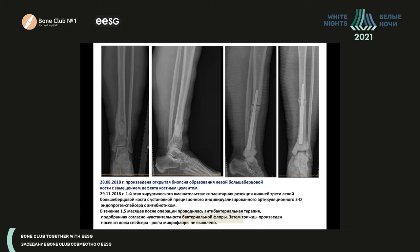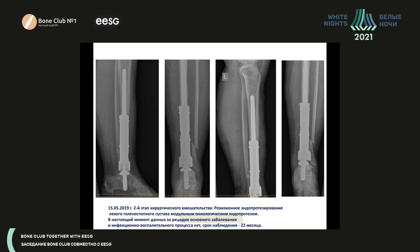The patient initially underwent replacement surgery, replacing the defect during open biopsy with bone cement. There were infectious complications, and she was recommended an intermediate stage to install a spacer — you can see her lateral view here. Then an individual implant was produced and installed without any complications. Currently, at 22 months of follow-up, there are no signs of relapse or continuing growth.